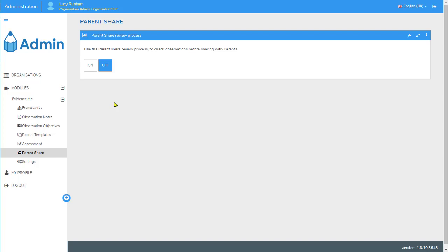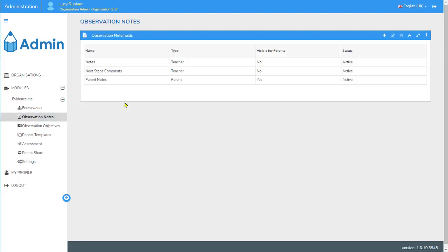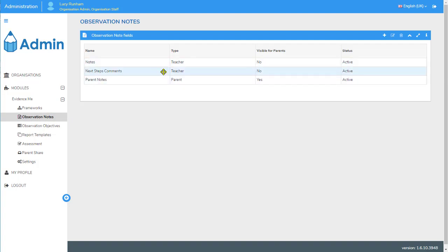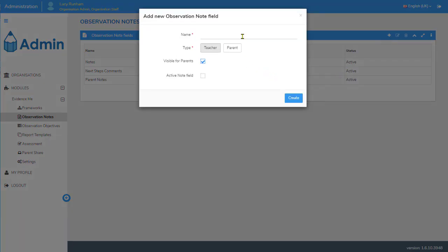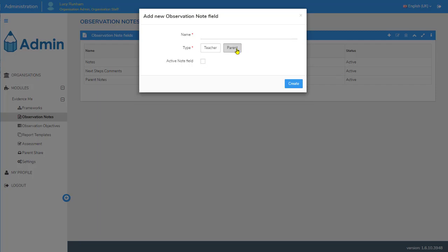In the admin area you can also control the observation notes fields that parents see when they create observations. By default teachers see the Notes and Next Steps Comments notes fields, and parents see a Parent Note field. If you want to add another notes field that parents can see, simply click on Add, give it a name, click on Parent to make it a parent notes field, activate it, and click Create.